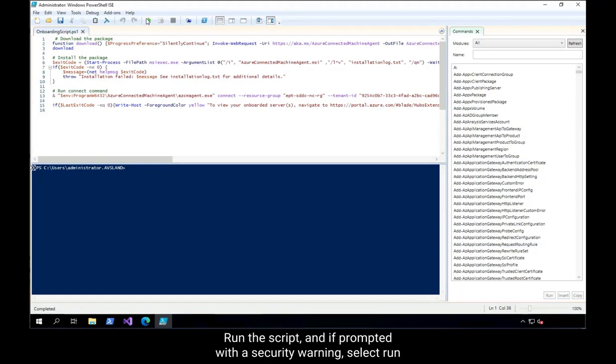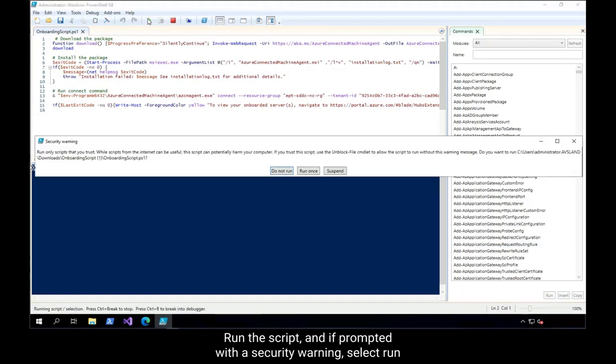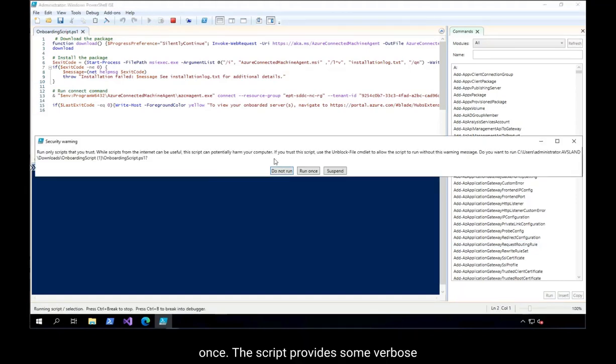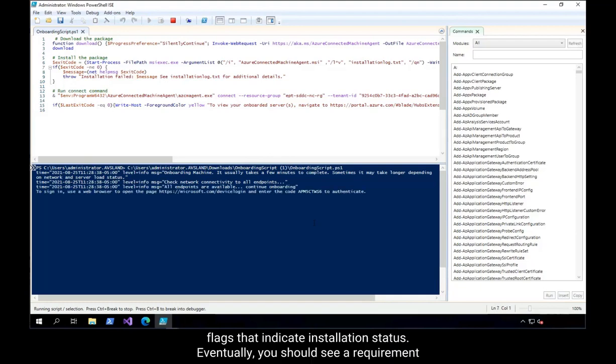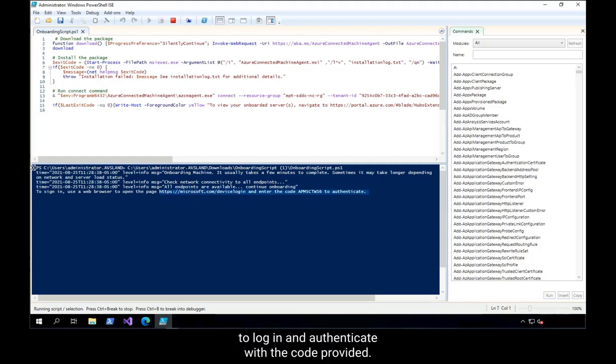select Run Once. The script provides some verbose flags that indicate installation status. Eventually, you should see a requirement to log in and authenticate with the code provided.